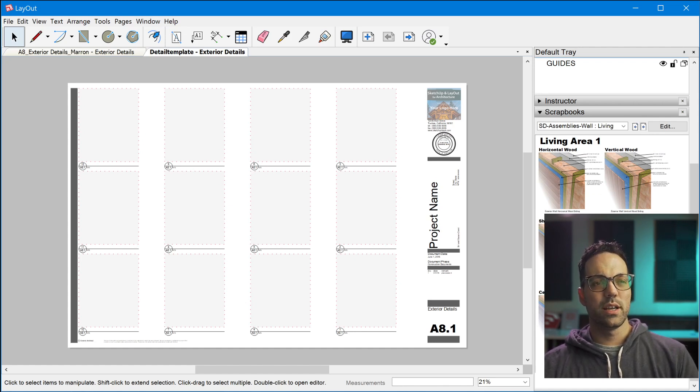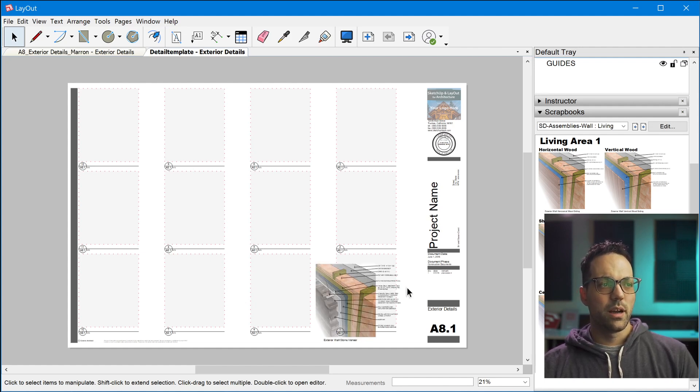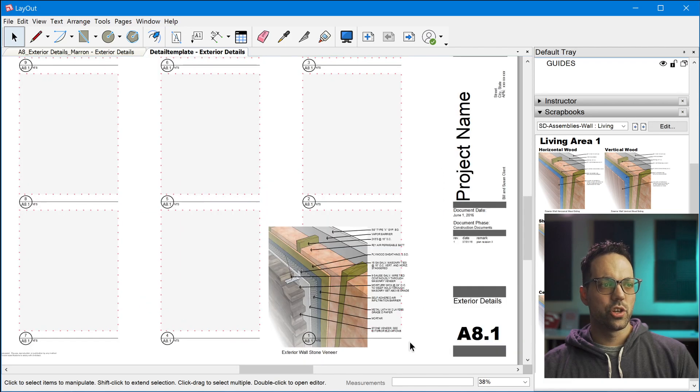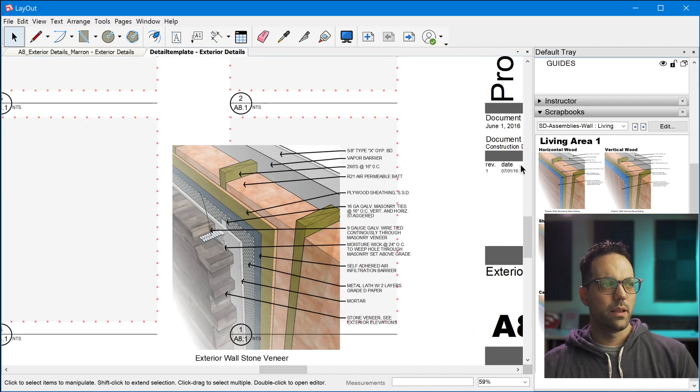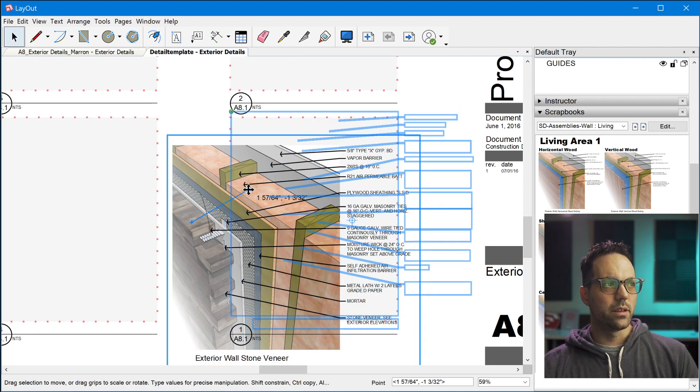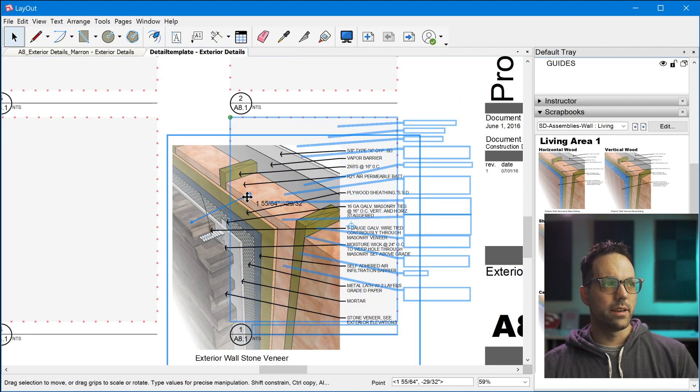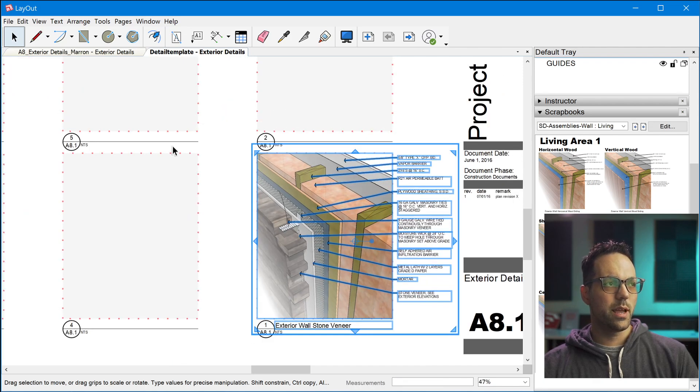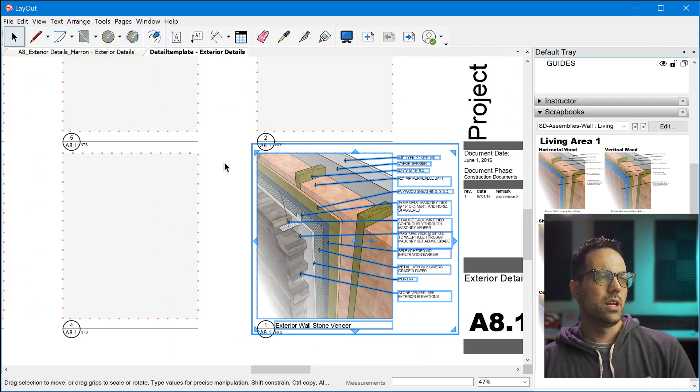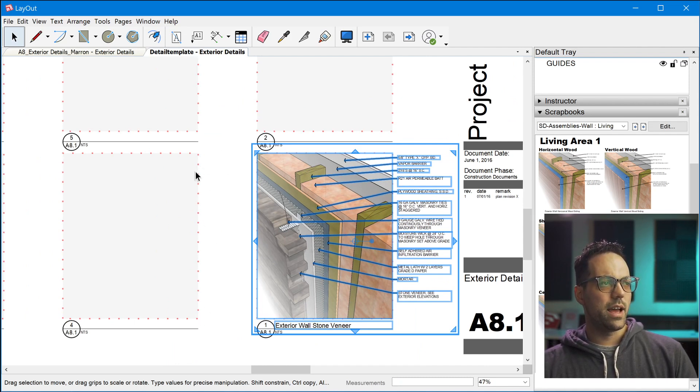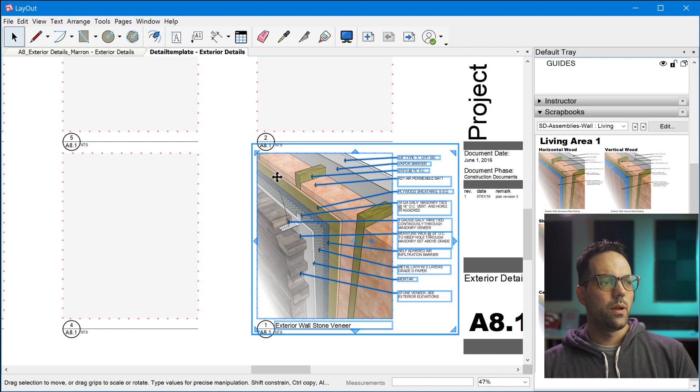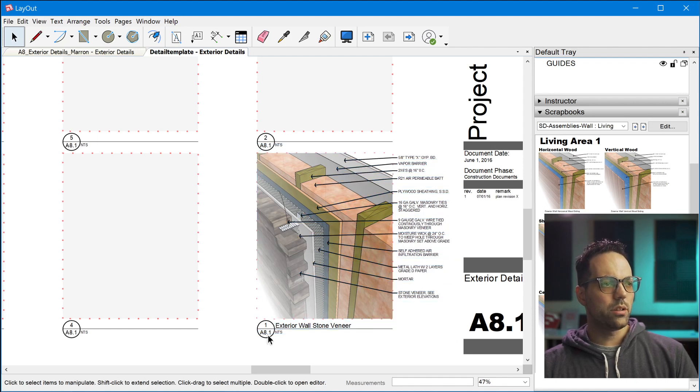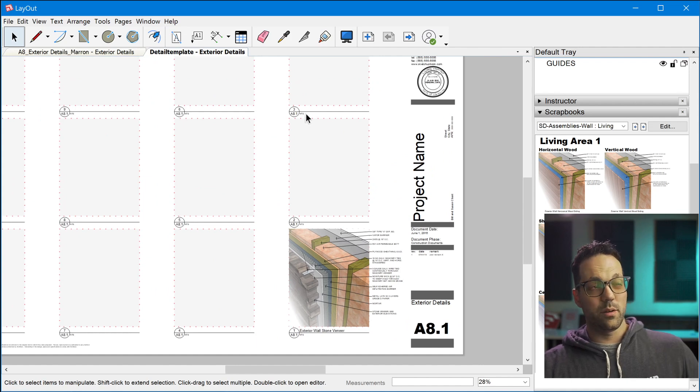And once you find a detail that you want to bring in, you just click and drag and drop it on the page. Now, the inference system doesn't work when you're dragging in things from the scrapbook. So then you just click it one more time and drag it until it snaps to this grid. So this template has a couple of features. So it has this grid layer that has these boxes on it. So that helps you snap the detail just as I just showed you.